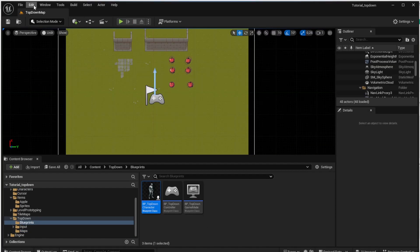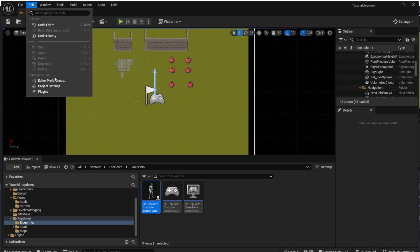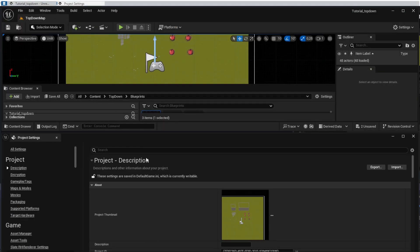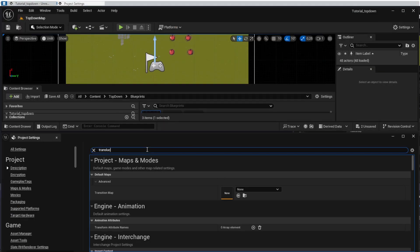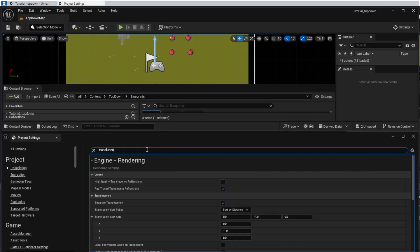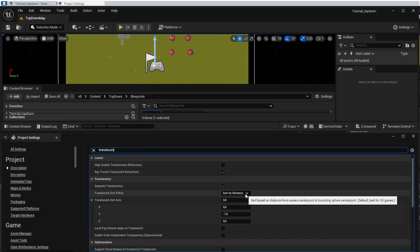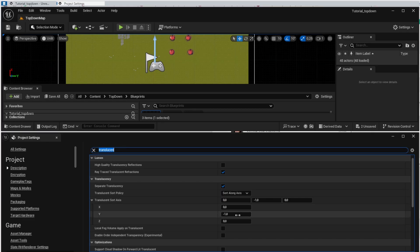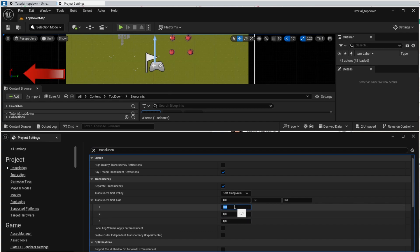To fix that we need to open the project settings one more time and search for the translucent sort policy. This option tells the Unreal Engine how to sort the transparent overlapping objects. We want to change it from sort by distance to sort along axis and set the x-axis to 1 because that's the axis we want to use for the sorting. That way the objects with higher x-coordinates will render after those with lower x-coordinates and that's actually what we want. When the apple is above the character it's actually behind and it should be rendered after that.